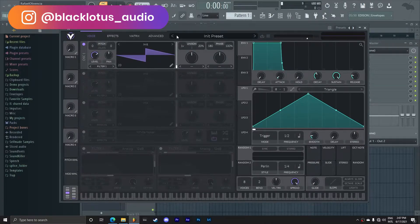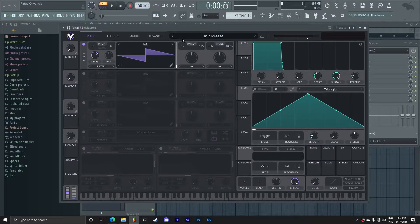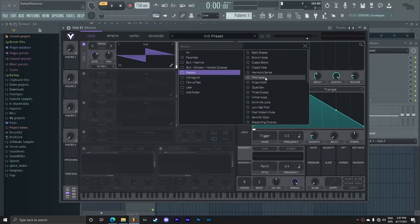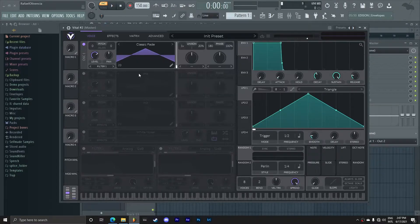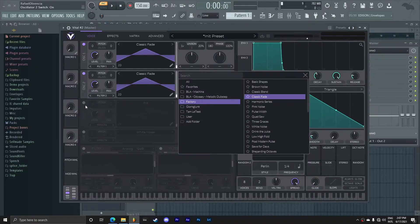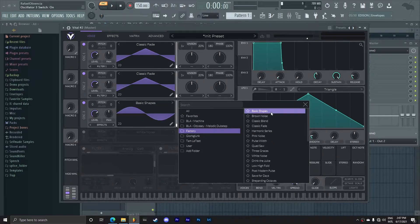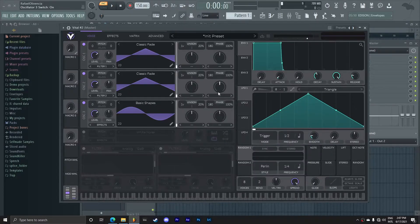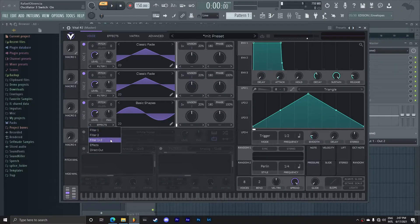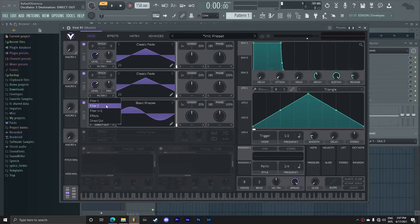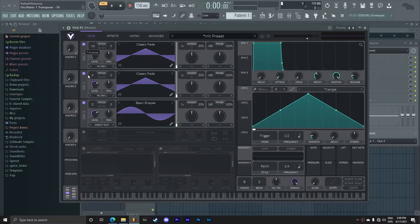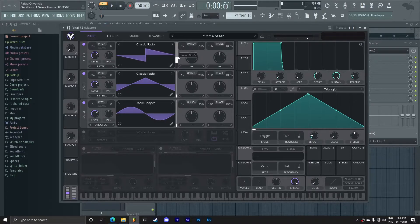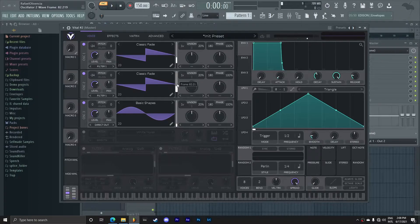I'm gonna show you guys a filler bass that you can make using Vital. I'm gonna start by choosing a few wavetables. I'm just gonna start by clicking here, going into the factory wavetables and choosing Classic Fade. I got Classic Fade here, I also want a Classic Fade over here, and then I want Basic Shapes on this one here. Oscillator three is gonna be our sub oscillator, which I want it to go directly out. Oscillator one and two are going to go into filter number one, and they're gonna be set to negative 24 dBs so that it's two octaves down.